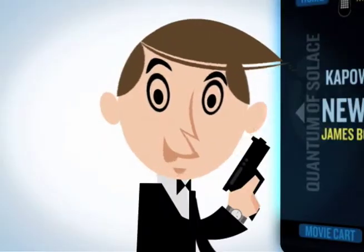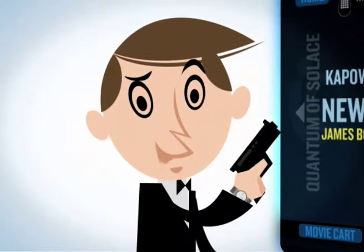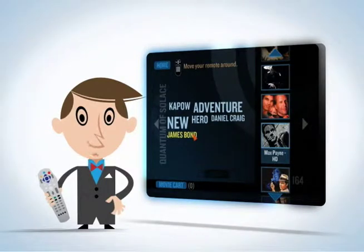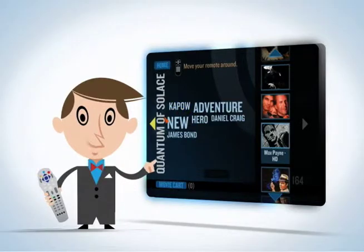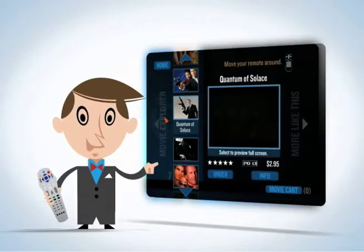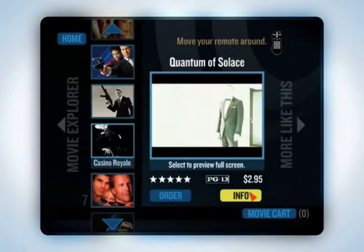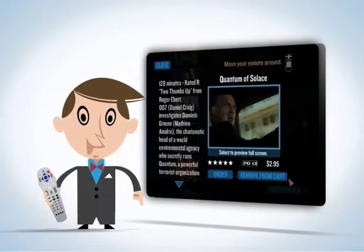More Bond films — but also other movies that are new, hero, and kapow. Now that you've made your choice, simply click add to movie cart and add the movie to your queue.